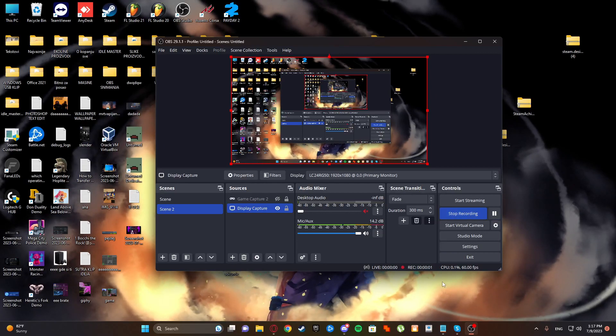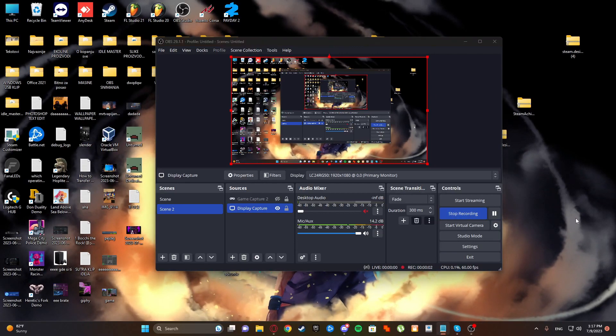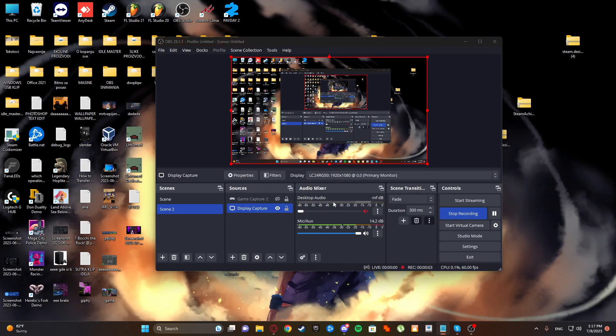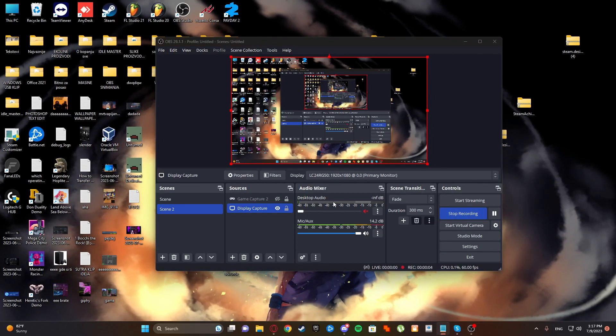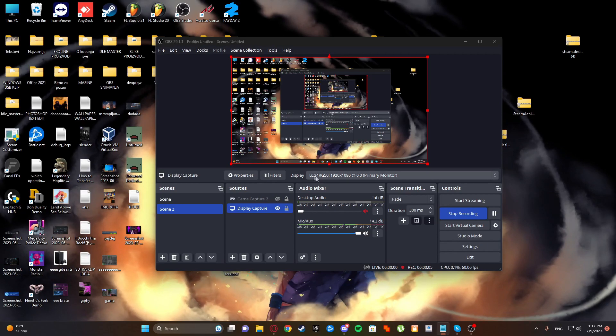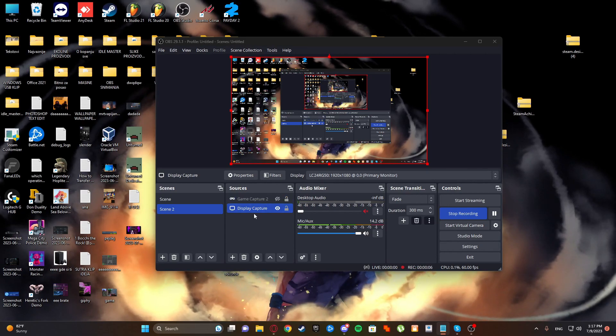Hello guys, welcome to a new tutorial. In this tutorial I'll be showing you how to record stretched resolution on OBS.